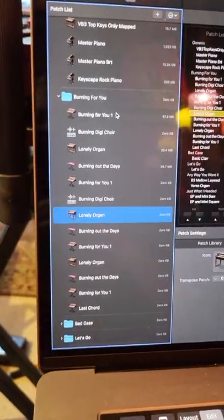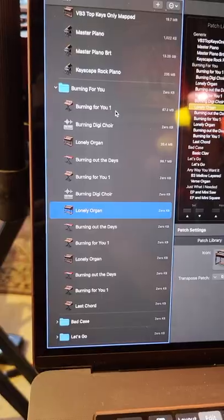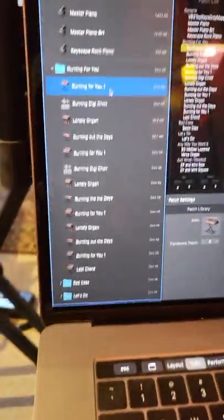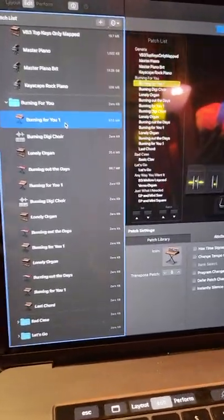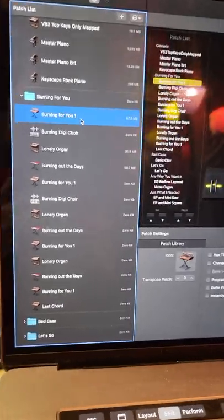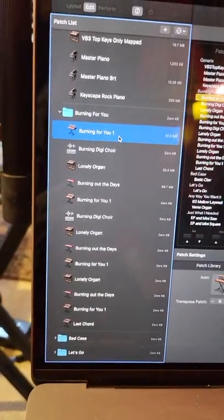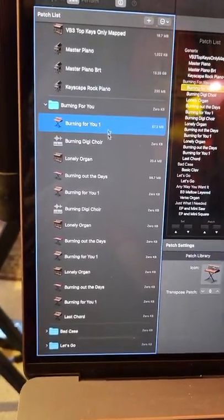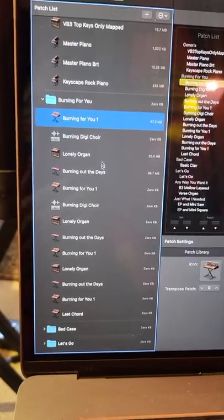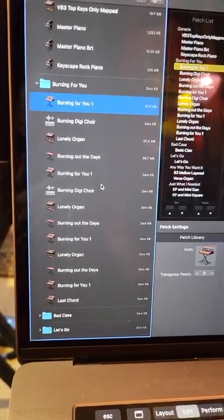For the entrance of the song, I have this one patch - oh, I don't have the speakers on so you can't hear it. Sorry. But that patch happens a couple times in the song.